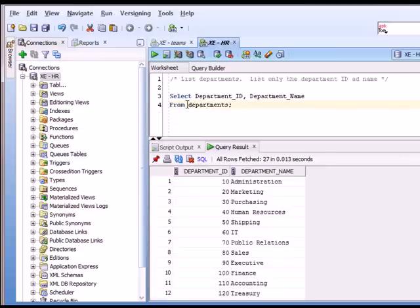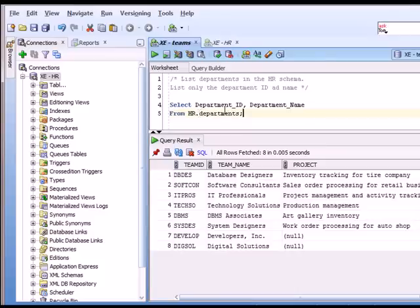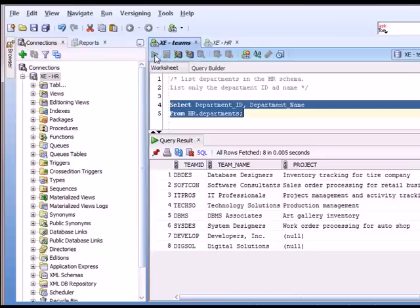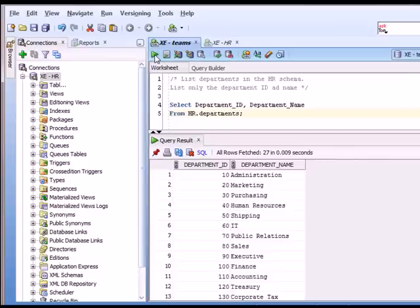But if I do that, I need to specify the actual schema name. So that's the difference here. If I'm over in HR, I said from departments when I said what table to use. If I'm in the teams account, but I want to look at something from HR, I have to put the HR in front of the table name. So this would be a fully qualified table name. So now I can run this command. And I'm going to see the same data because I'm looking at data from the same table, the HR departments table.